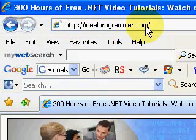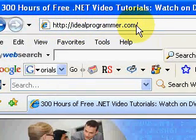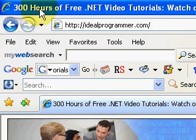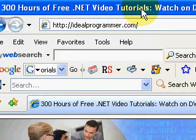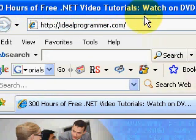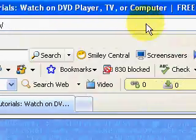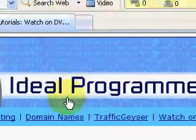Welcome to IdealProgrammer.com, my name is Wade Harvey, and here you'll find over 300 hours of free .NET video tutorials that you can watch on a DVD player, TV, or computer.